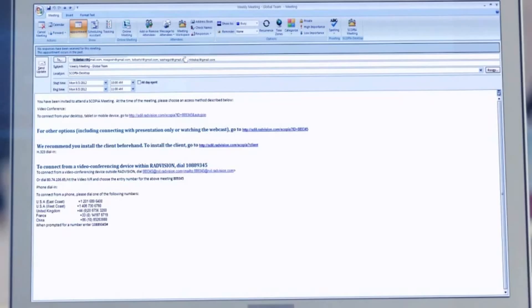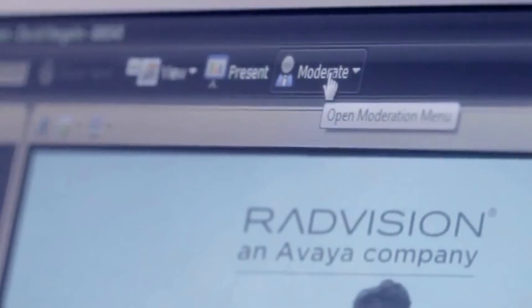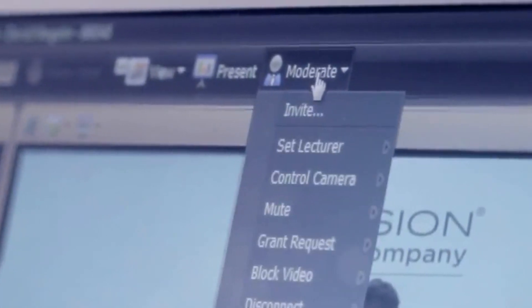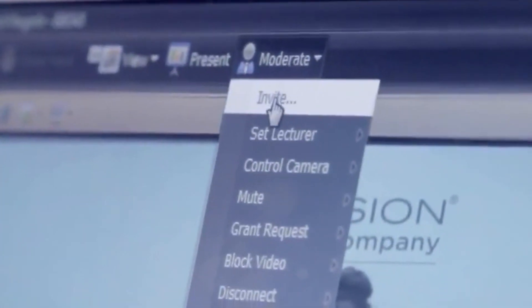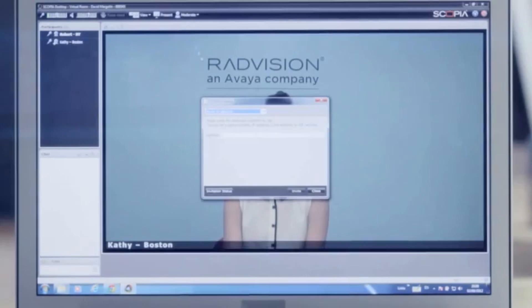To invite others to the meeting, send your own Scopia Meeting email invitation containing a link or go to the Moderate drop-down menu and select Invite to add a participant from your directory.